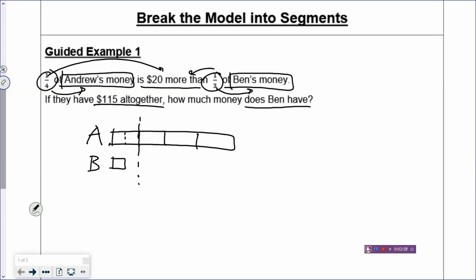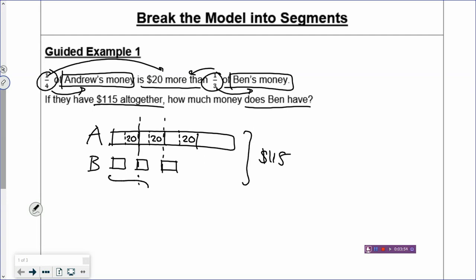If you draw a dotted line in the box and cut out here, there will be $20. So you can see that one box of Andrew's money is $20 more than one box of Ben's money. Ben has three boxes altogether, so I draw another box for Ben, and then one more box. Now Ben has three boxes. And for Andrew, one box of Andrew's money is again $20 more than one box of Ben's money. Then another box of Andrew's money is $20 more. That's how you draw the segmented model — you break up the rectangle for Ben into separate boxes.